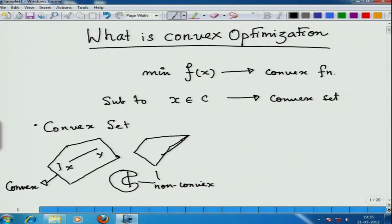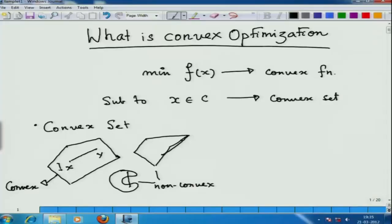If you look at your own body — the human body — it is non-convex, because if you take a point here and a point here and join them, the segment is completely outside the body. So the human body is a non-convex set. Now, how do I formalize this definition? If I join any pair of points by a line segment and the segment has to be in the set, that sort of set is called a convex set.